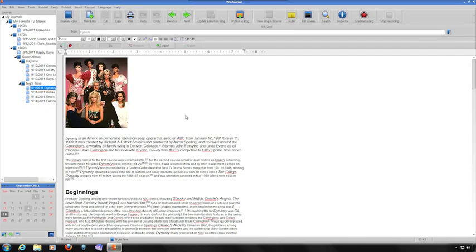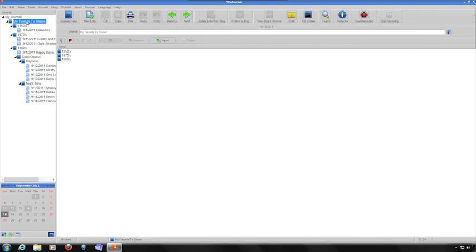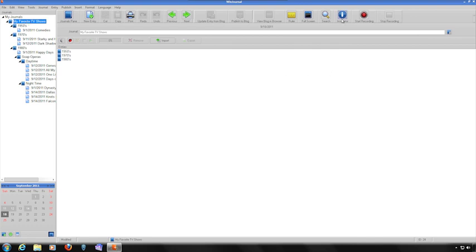The Inspector allows you to modify various properties for journals and individual journal entries. Clicking on any of the journals and then clicking on the Inspector button brings up the Inspector window.